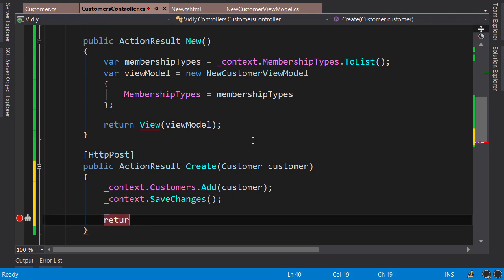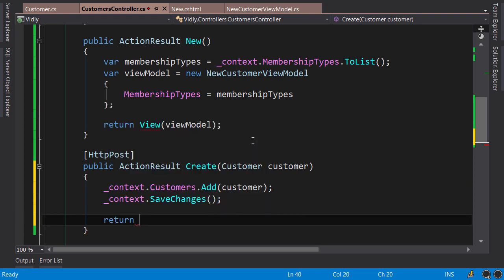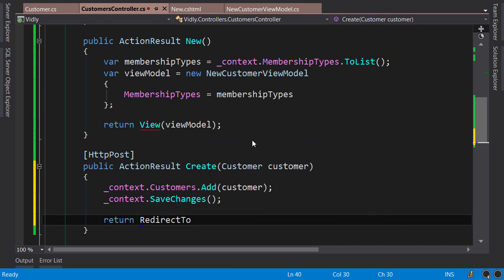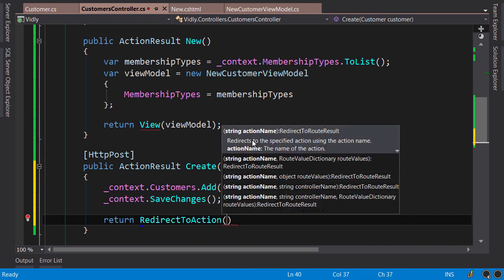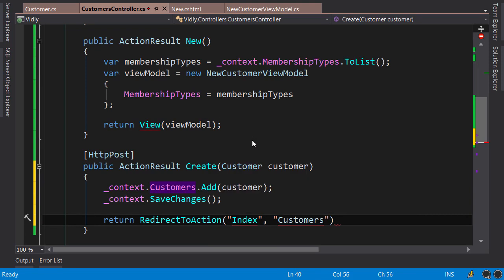So return, let's get rid of this breakpoint with F9, RedirectToAction("Index", "Customers"). Next, I will show you how to implement editing a customer.